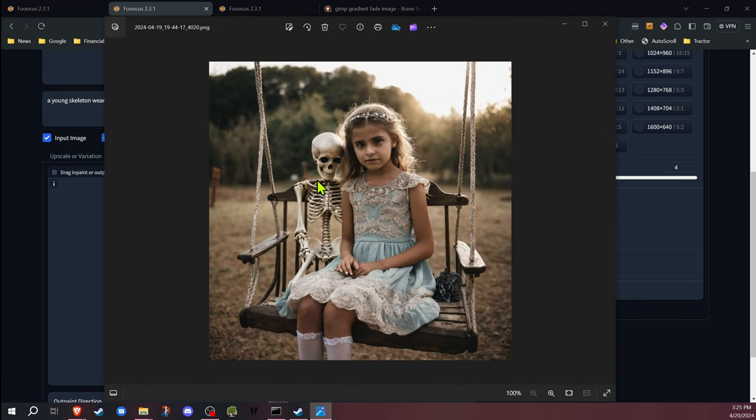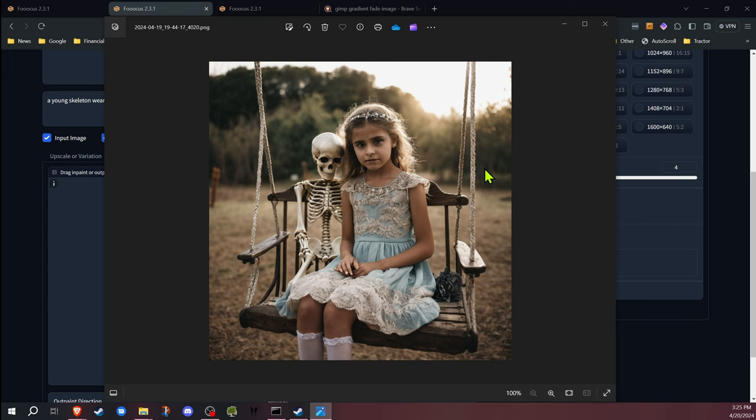of a girl and a skeleton sitting on a swing, but I wasn't happy because I wanted the legs of the skeleton hanging off the swing and I wanted the skeleton wearing a dress to go with another image that I'd already done.